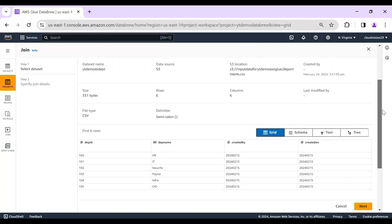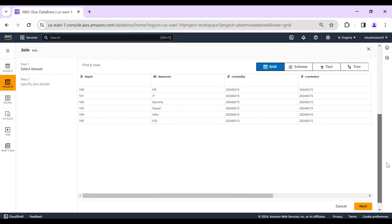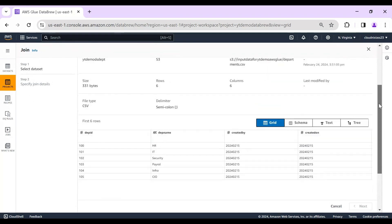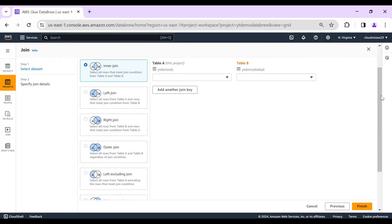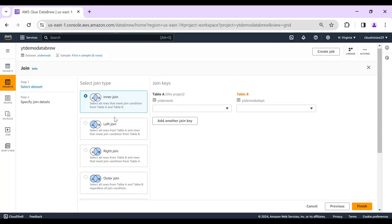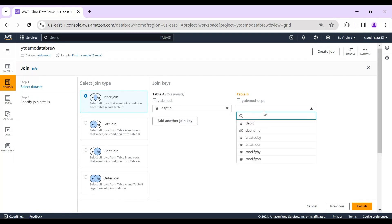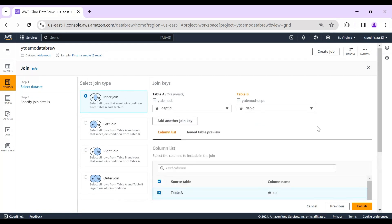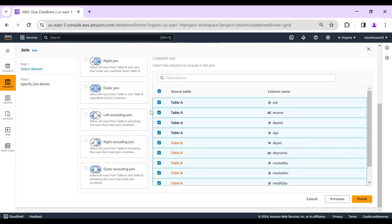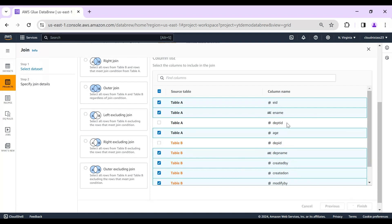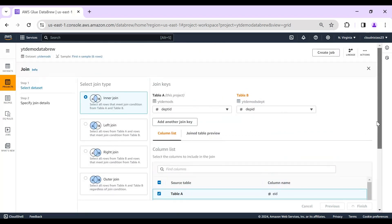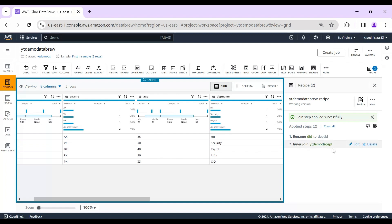We have Department ID available from the employee side. Click 'Next.' It then asks for the join type — we'll start with an inner join. For table X we select 'Department ID,' and for table Y (the department table) we select 'Department.' The columns are displayed. The redundant 'DID' column is not needed for display, so we finish and drop unnecessary columns used only for joining. The recipe is now being created with the join of the two tables.